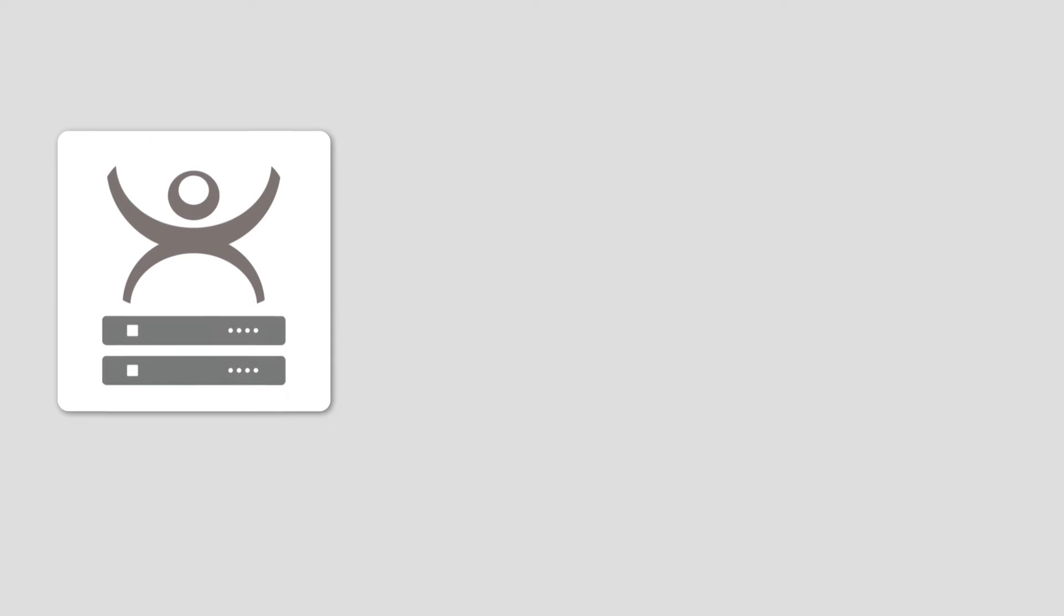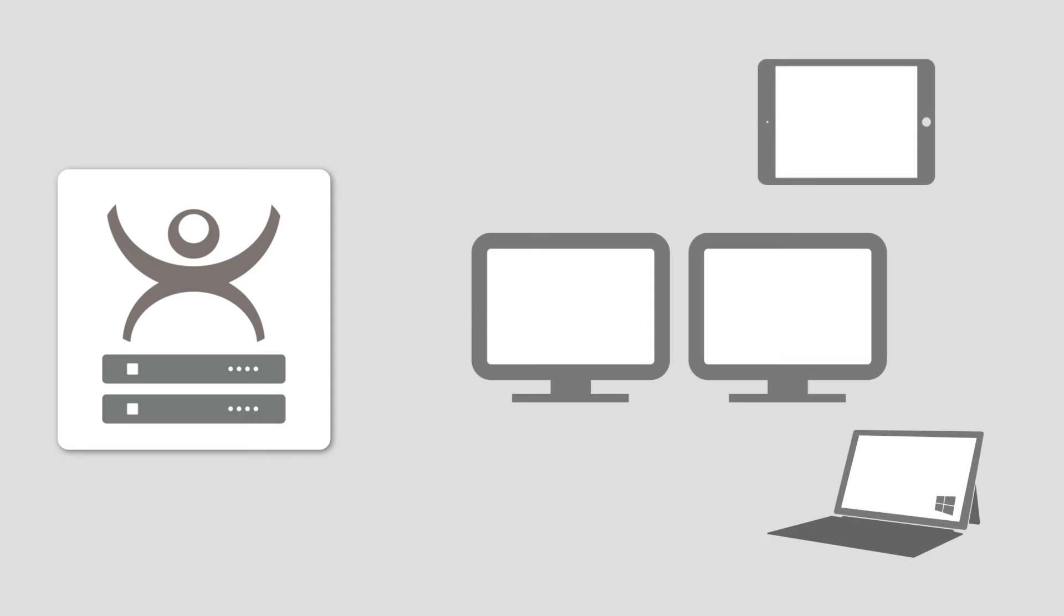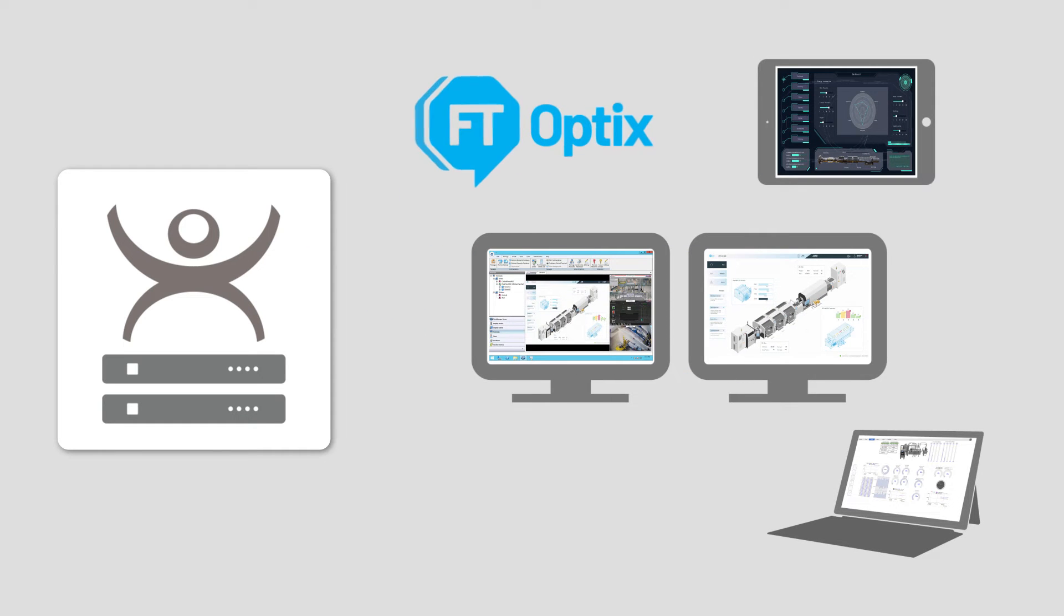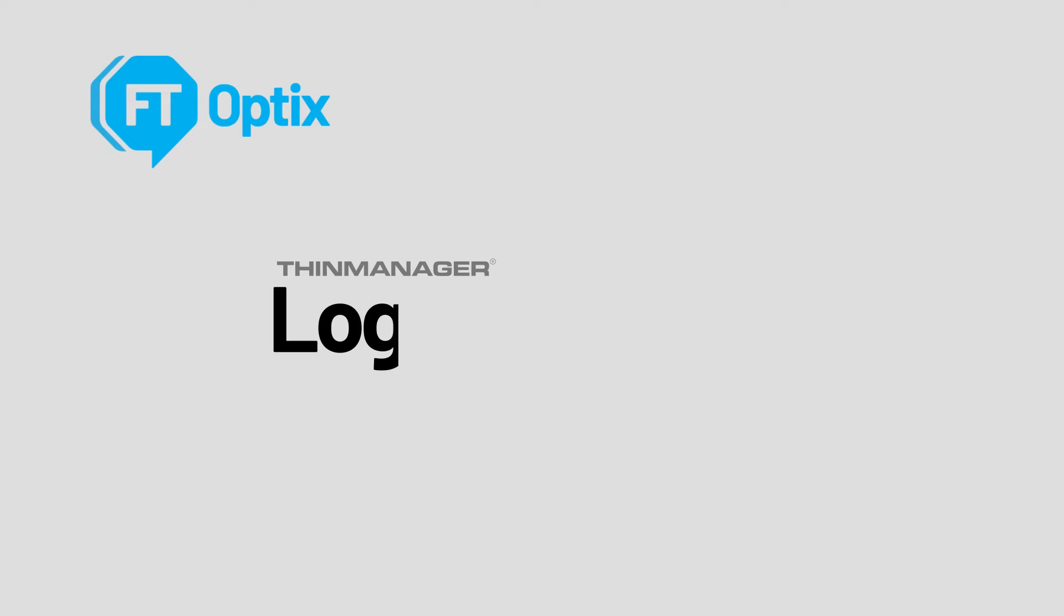ThinManager allows for easy centralized management and scalable delivery of Factory Talk Optics in your environment, but it also works with ThinManager Logix Pinpoint.